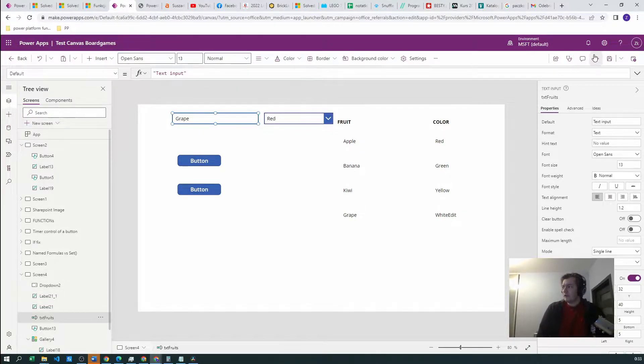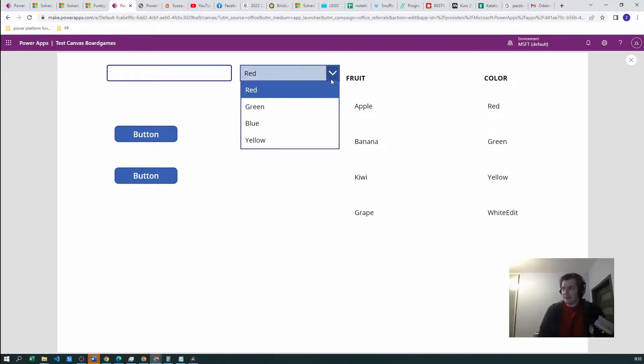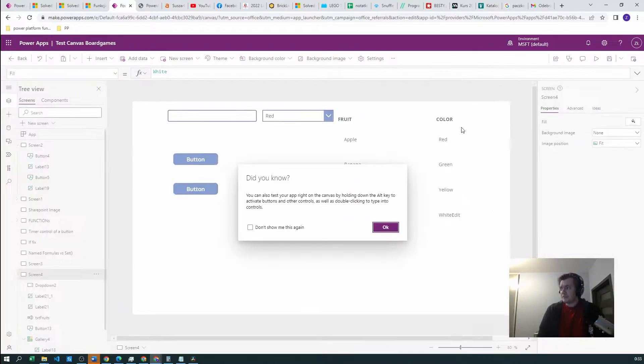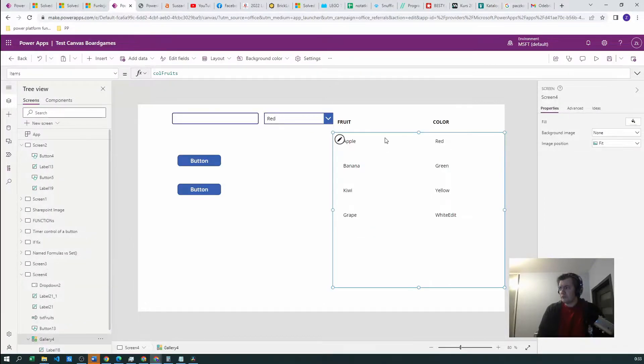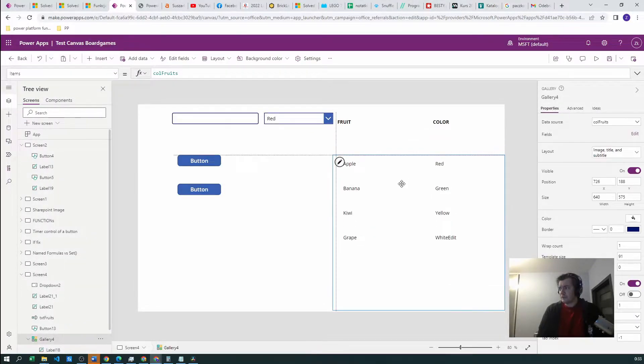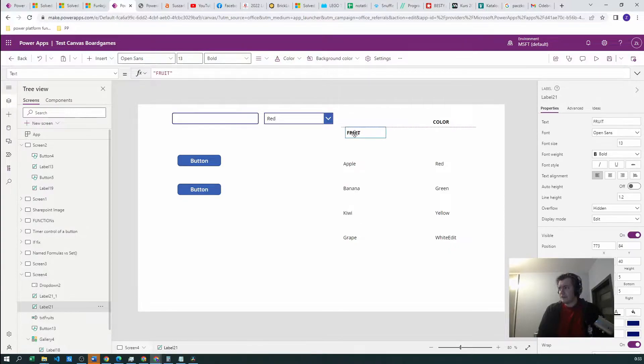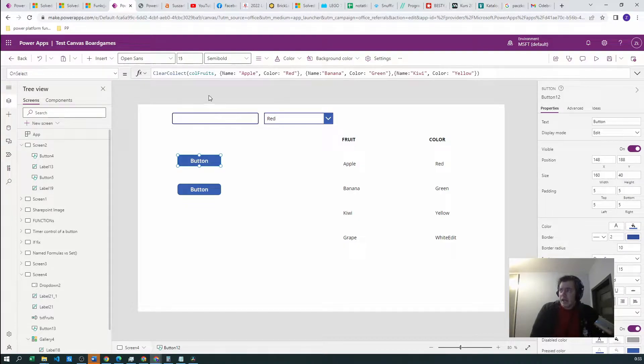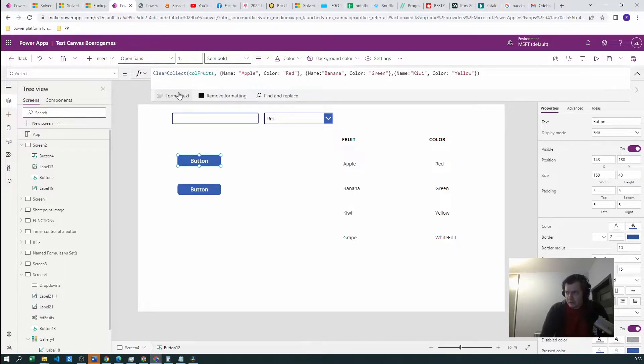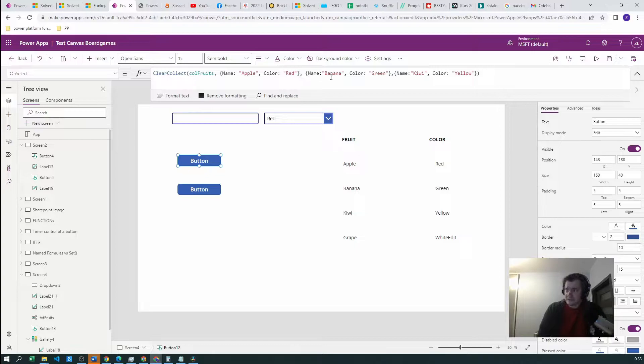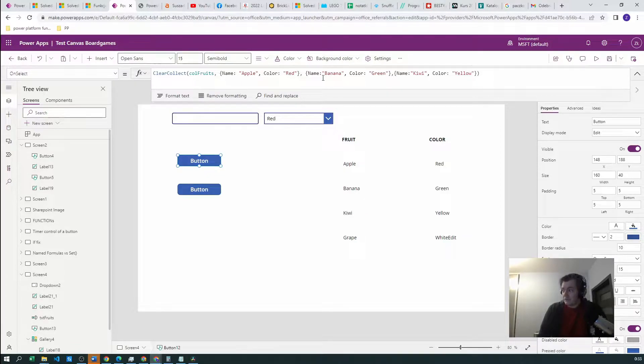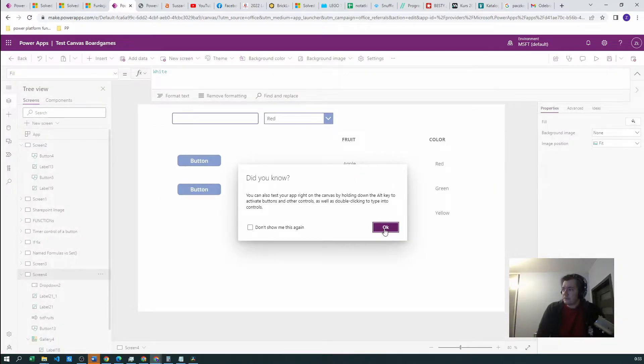So if we want, we can create a new fruit and give it a color, and based on this information our fruit should be in this gallery. This is the thing we want to do. I've already created with clear collect the collection fruits with some example fruits. Let's see how it works. This is our basic collection.